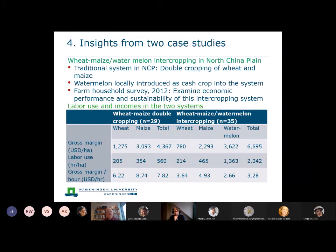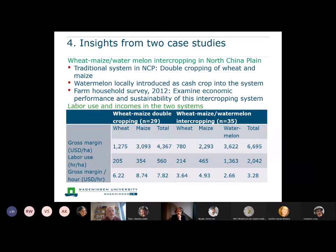The first case study is the wheat-maize-watermelon intercropping system in the North China Plain, where the traditional system is double cropping of wheat and maize. We did research in a village where watermelon was introduced into that double cropping system as an intercropping system — it was planted when the wheat was still in the field, and maize had already been sown when the watermelon was not yet harvested. We did a household survey in 2012 to examine both the economic performance and the sustainability of this system.